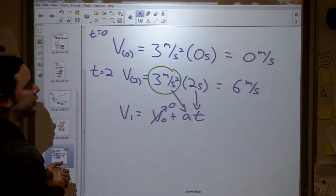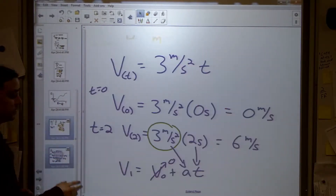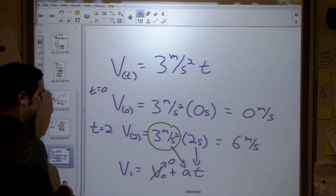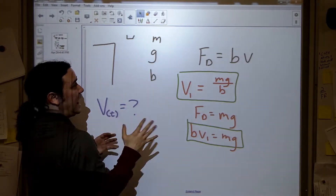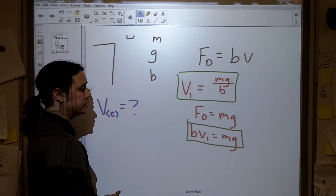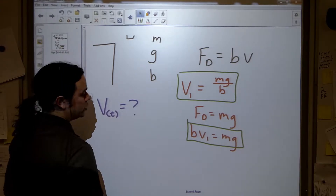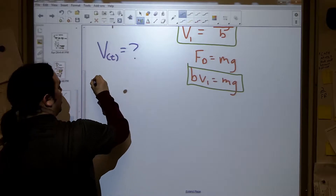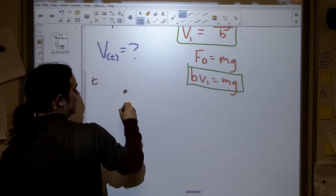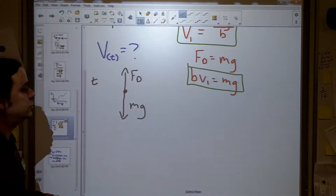That was for a linearly increasing function. But our acceleration is not going to be constant — this is a kinematic equation that only works if acceleration is constant. As we've discussed, our acceleration will start at g and end at 0, so we need to do some calculus. Our kinematic equations won't help us. I want v as a function of t, so I'll draw a free body diagram. At any time t, we have the force of gravity down and the drag force up.